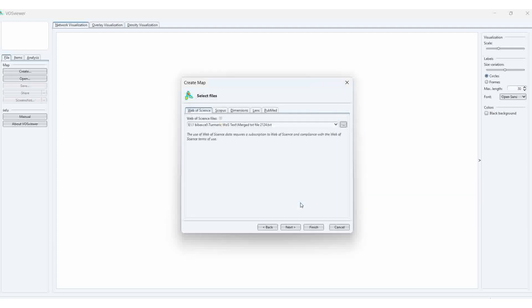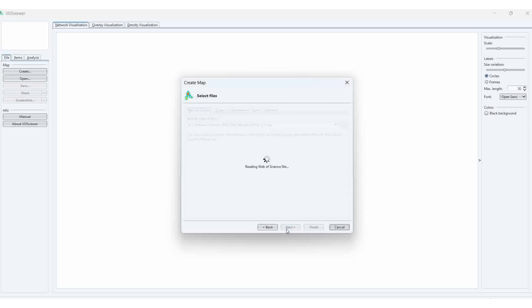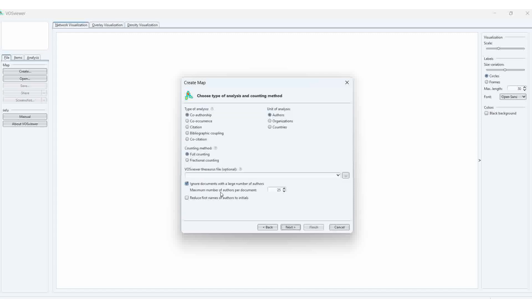Okay, then next. Here we can do analysis for different types of analysis: co-authorship, co-occurrence, citation, bibliographic coupling, and co-citations.